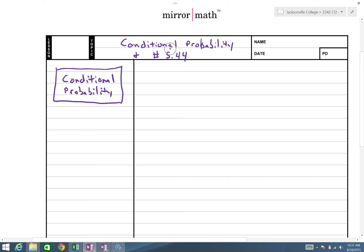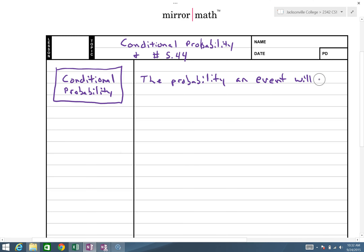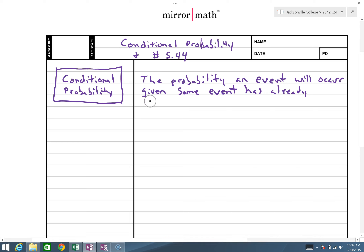In this video we will be talking about conditional probability and looking at problem 5.44. A conditional probability is the probability an event will occur given some event has already occurred.